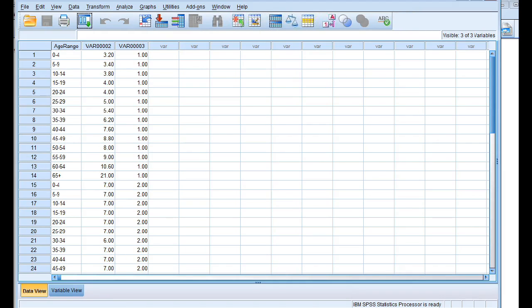Now this here is the window where you're actually looking at it. You see these two tabs down here — I have data view and I have variable view. In the data view, I can see the names of the variables.